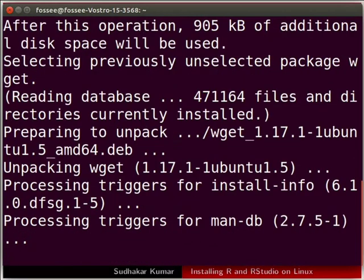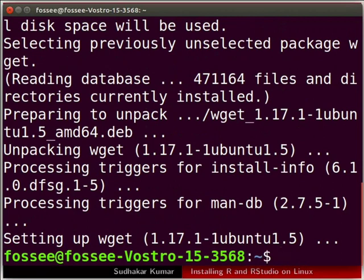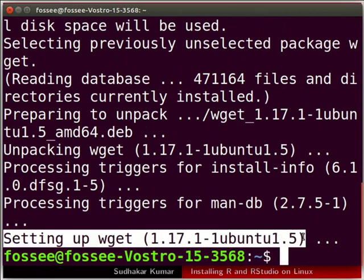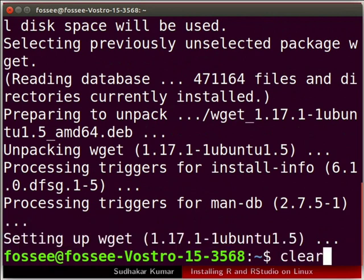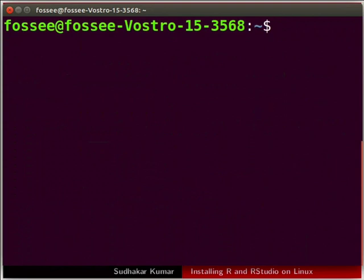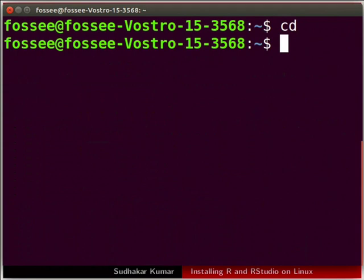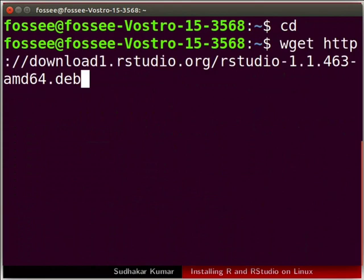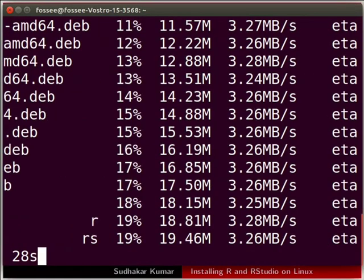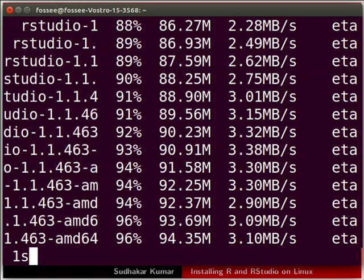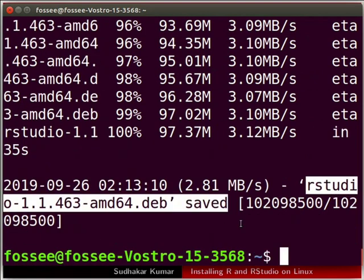We will wait until the installation of wget is complete. Wget is now installed on the machine. I will clear the terminal before moving further. We will change the working directory to home — in the terminal type cd and press enter. Let us download the DEB file for RStudio version 1.1.463. In the terminal type the following command and press enter. We will wait until the DEB file has been downloaded. The DEB file has been downloaded.